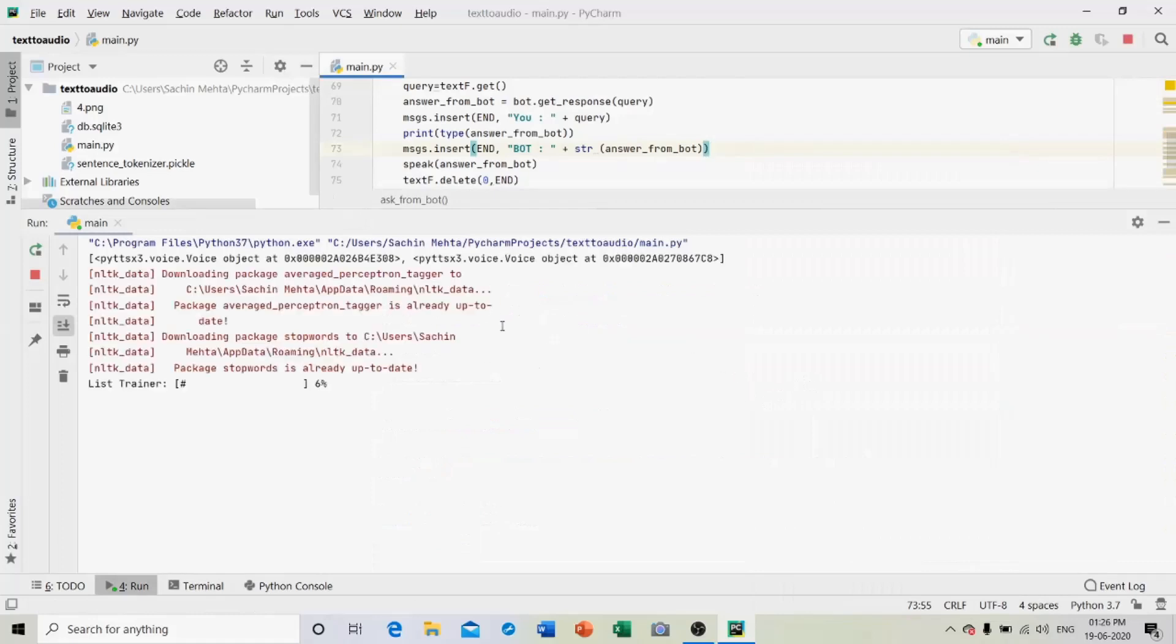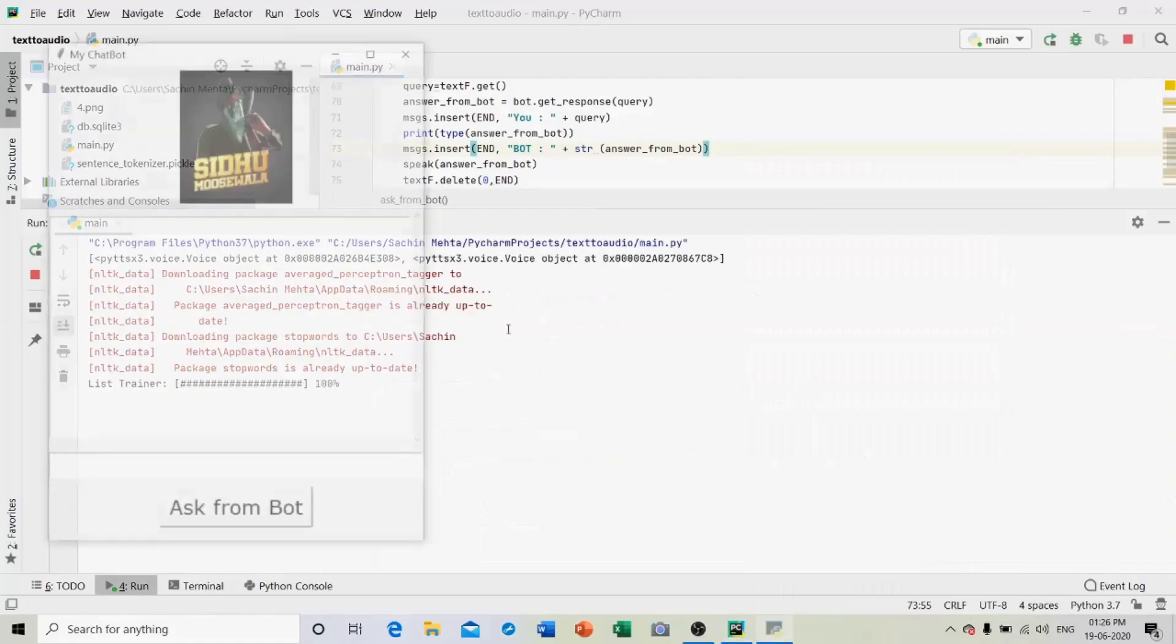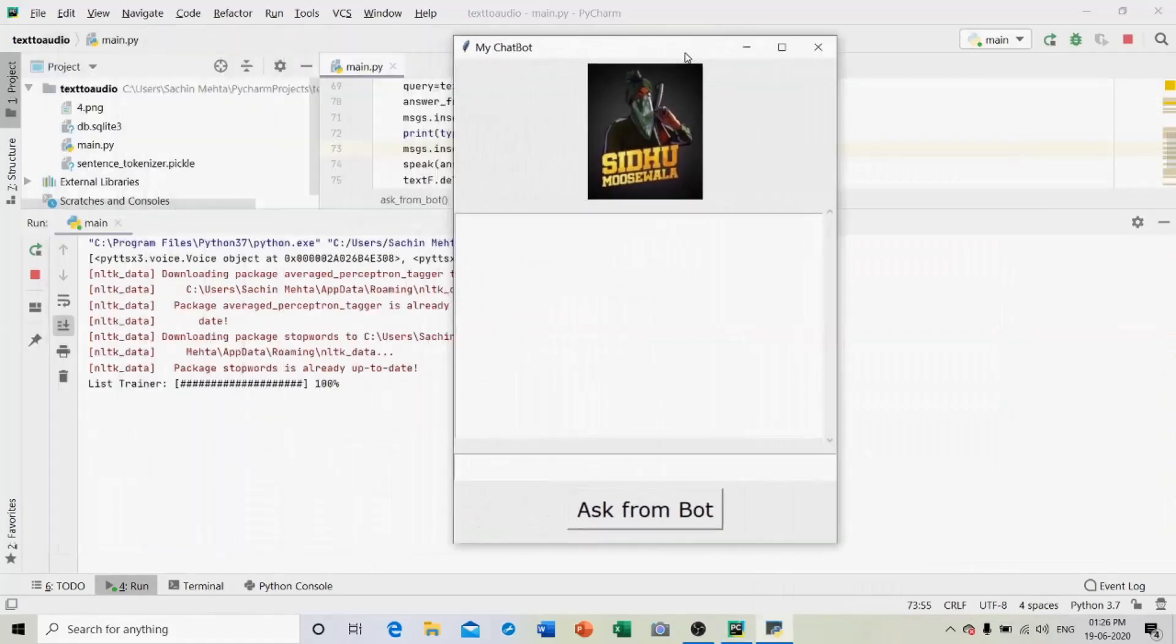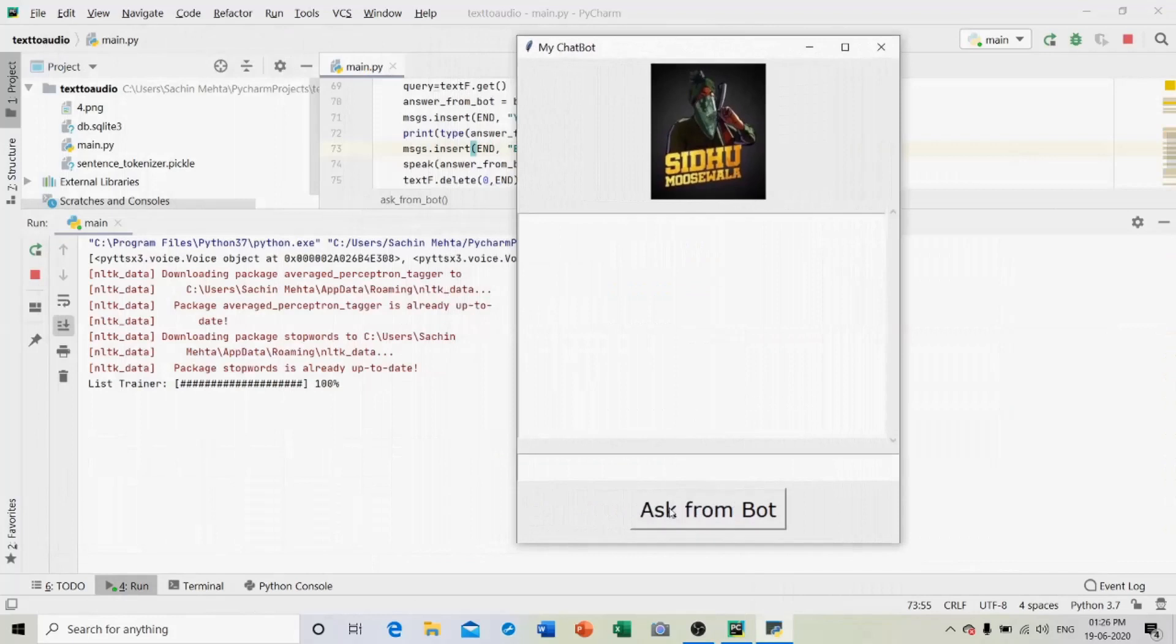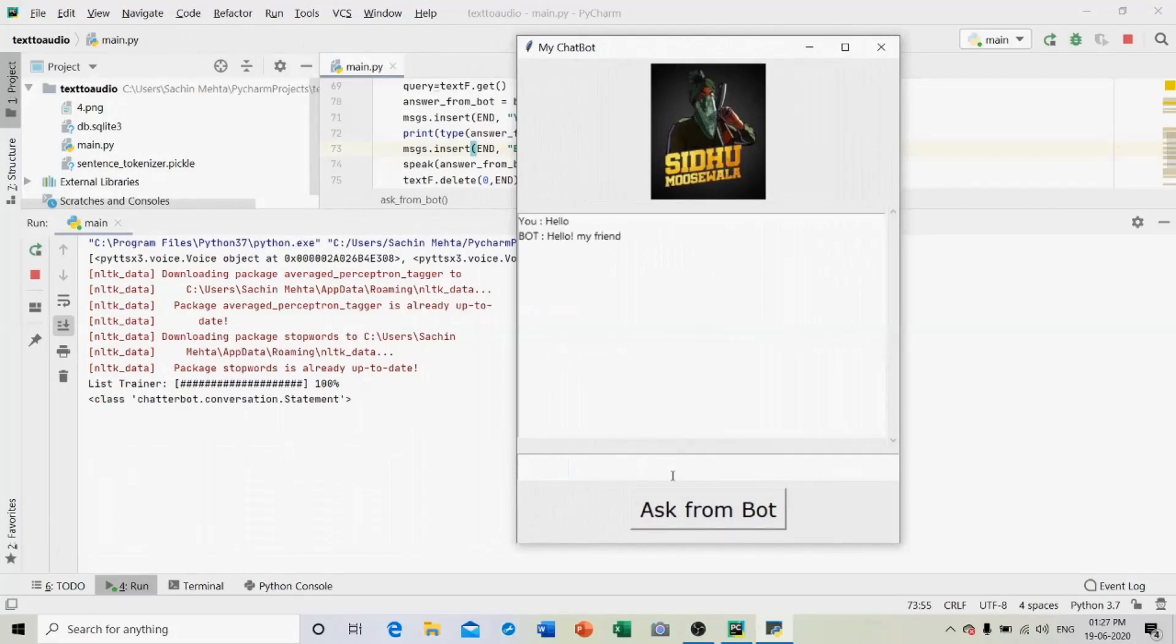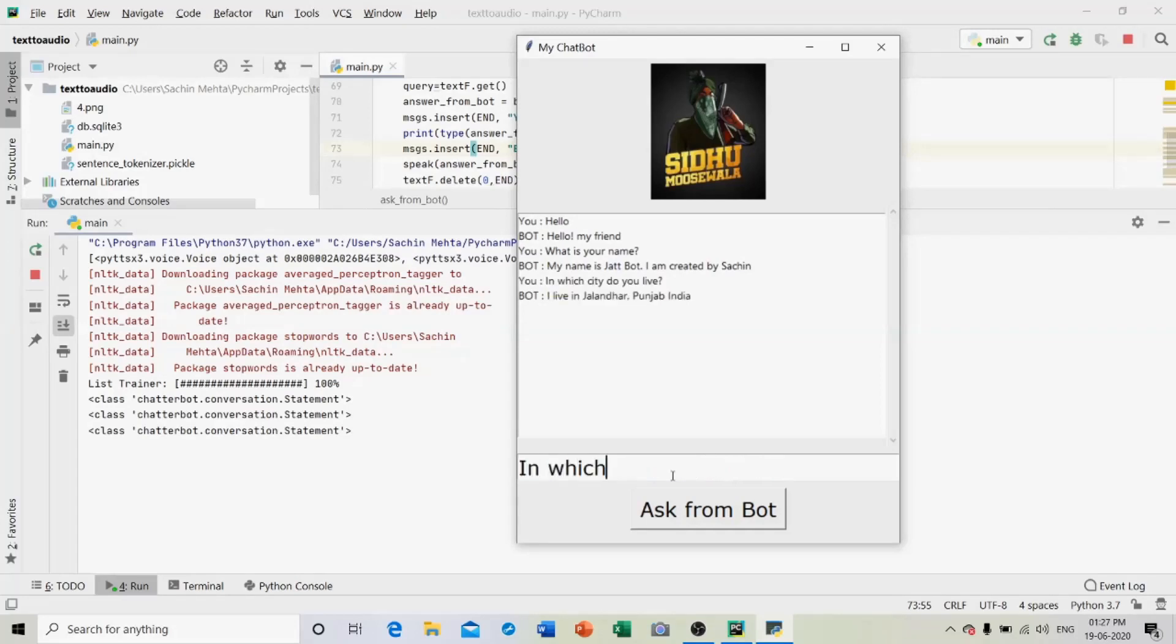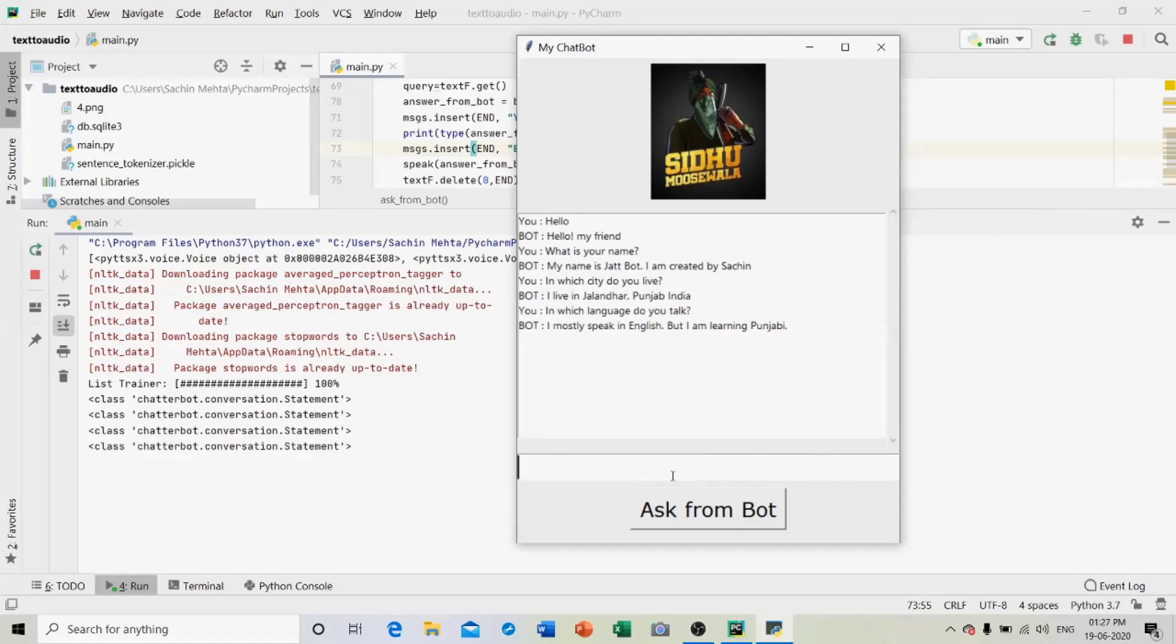The program started and this is the window where the operations are to be performed. First of all I am writing hello. Hello my friend, my name is John Bot, I am created by Sachin. I live in Jalandhar, Punjab, India. I mostly speak in English but I am learning Punjabi. The bot is replying in audio format.